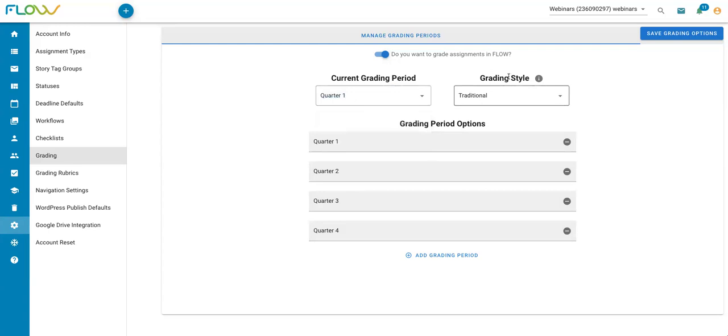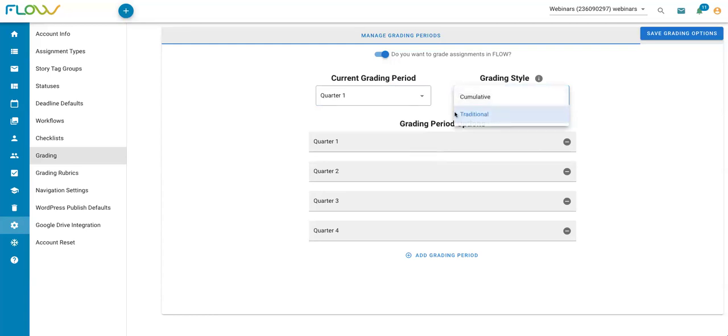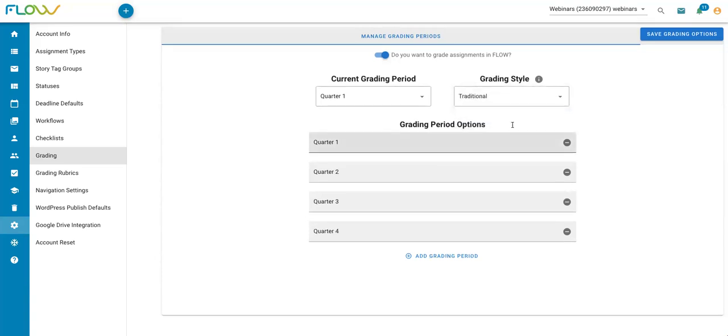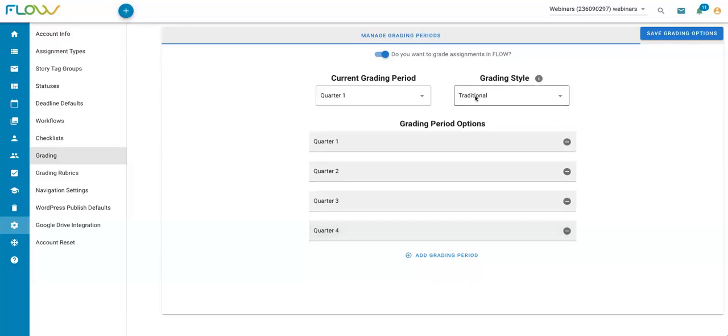Lastly, you can choose your grading style here. We have two options, either traditional or cumulative. Traditional is going to be more of a score out of a score, like 10 out of 10 or 5 out of 5. Cumulative will just be more of a raw score. You can choose the grading style that you'd like. Once you've enabled grading, set up your grading periods, and selected your grading style, you'll want to go ahead and save grading options up here in the upper right hand corner.